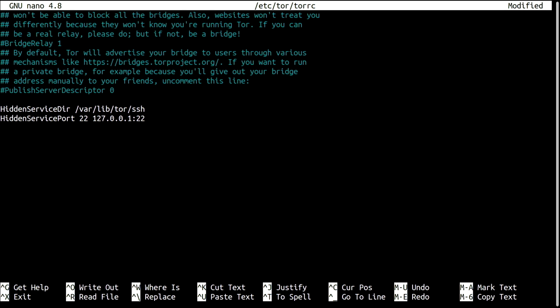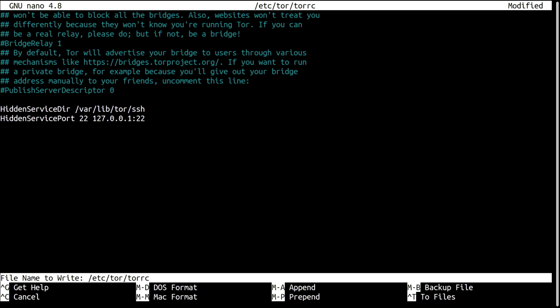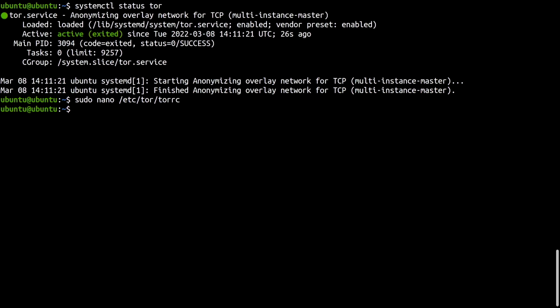Now, save, exit, and restart Tor. Restarting Tor should have created the directory for the hidden service that I've just specified in the config file. Let's look at it.